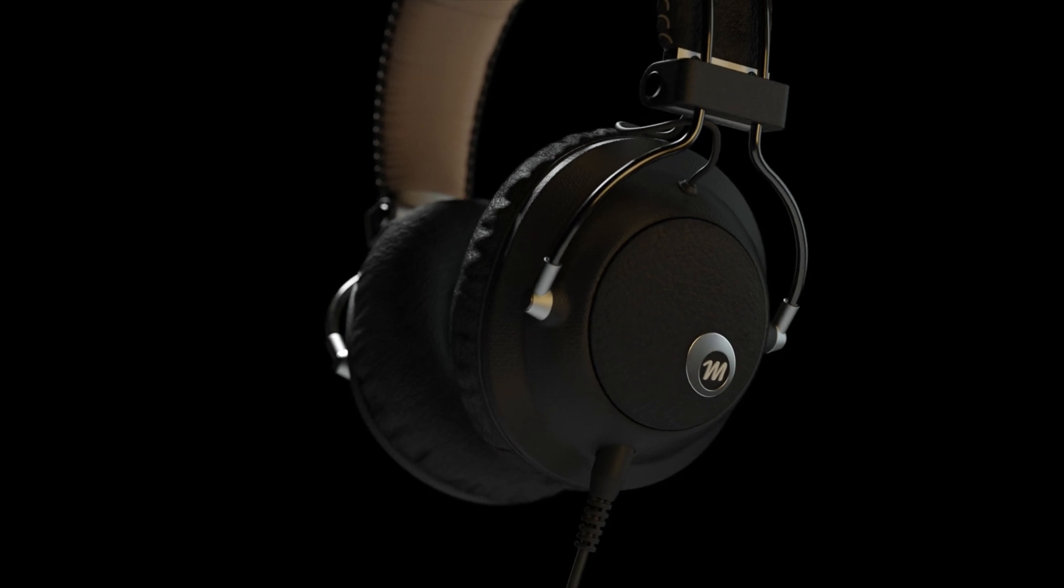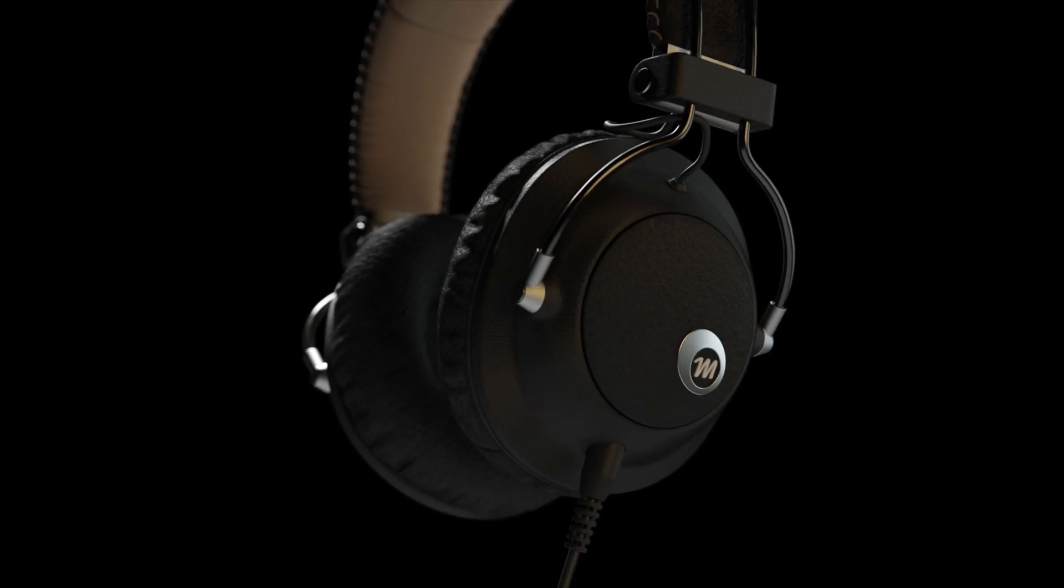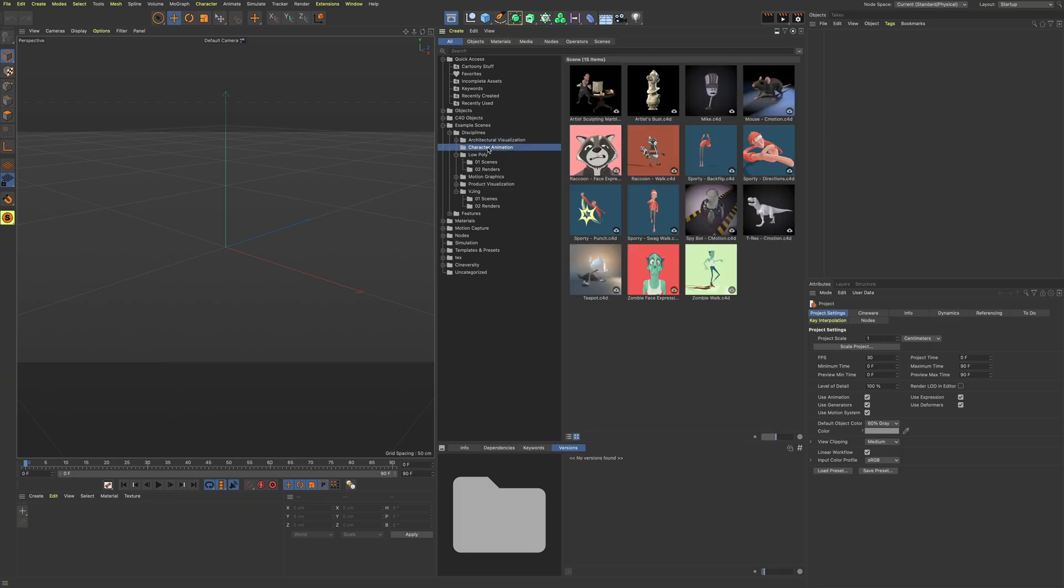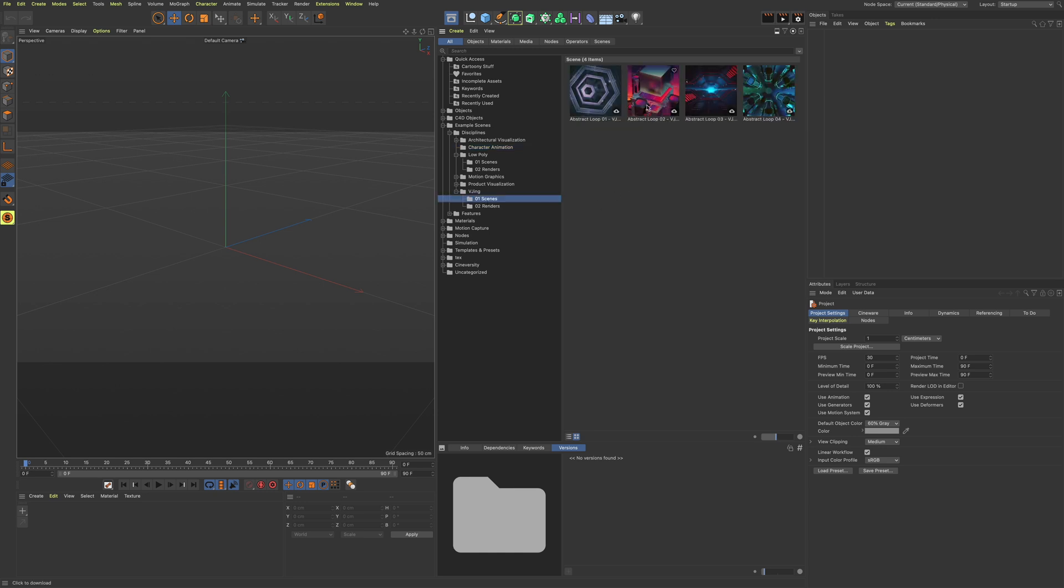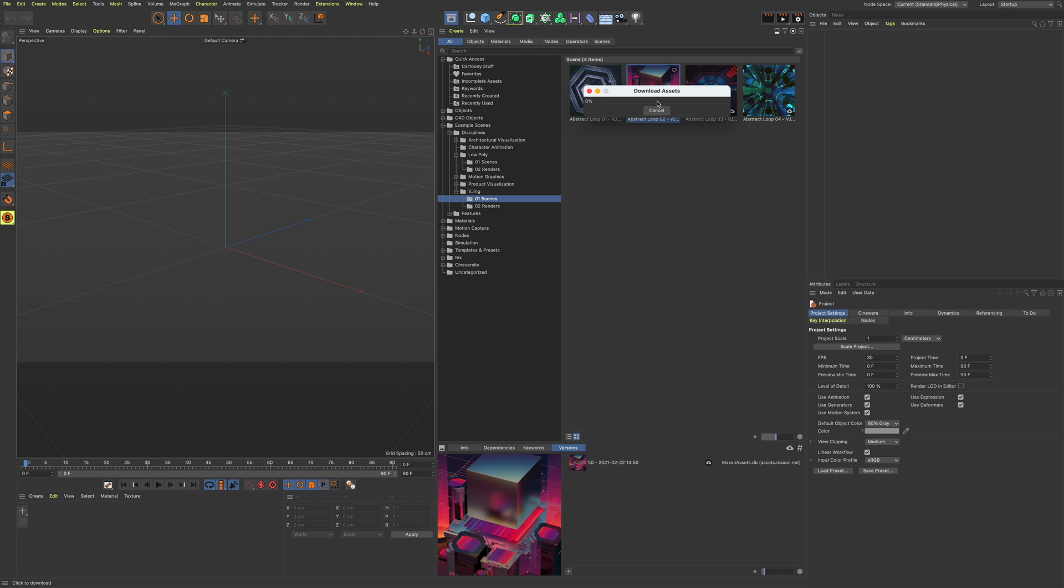Most importantly, we no longer have to download gigabytes of data to access the content. The whole content is visible the moment you open up cinema. Adding an asset to a scene is just a matter of double clicking.